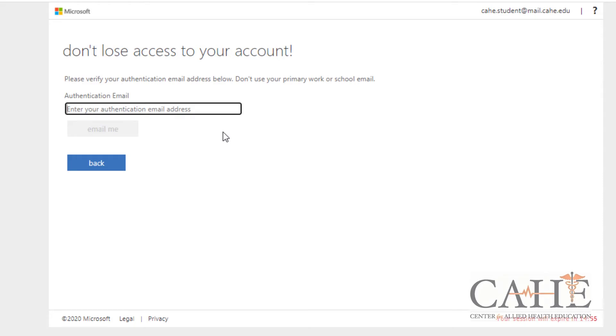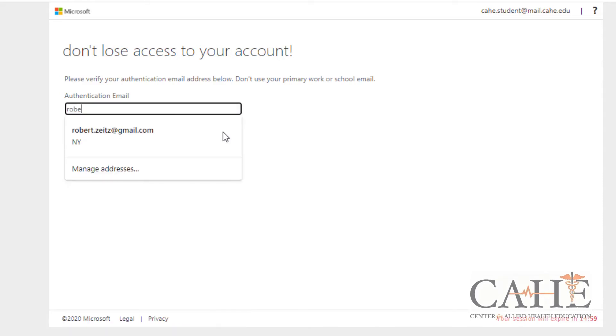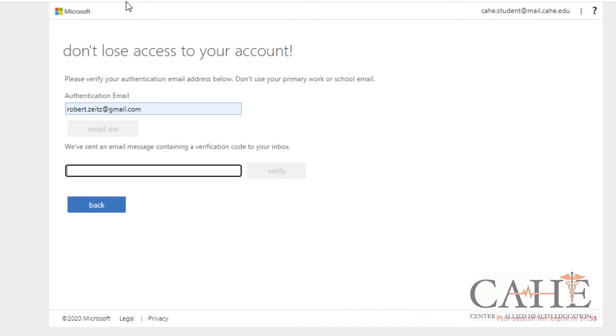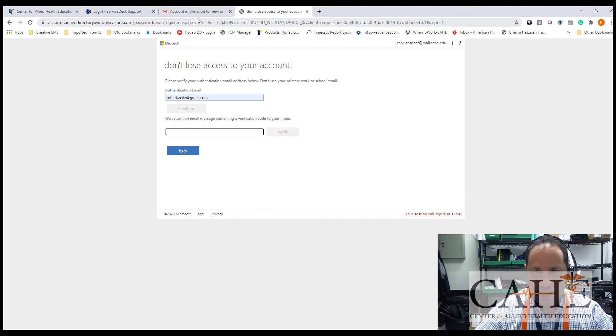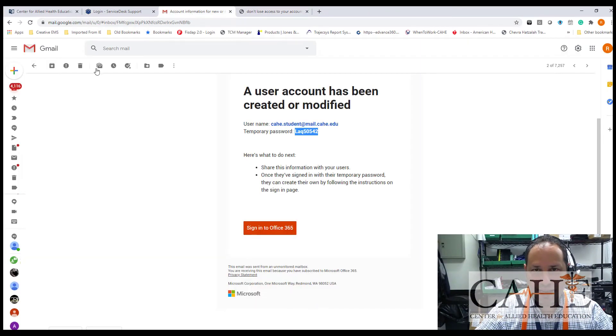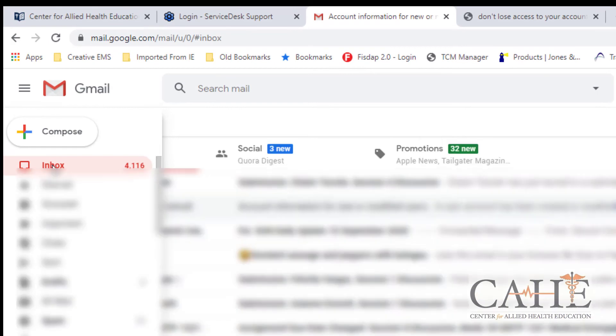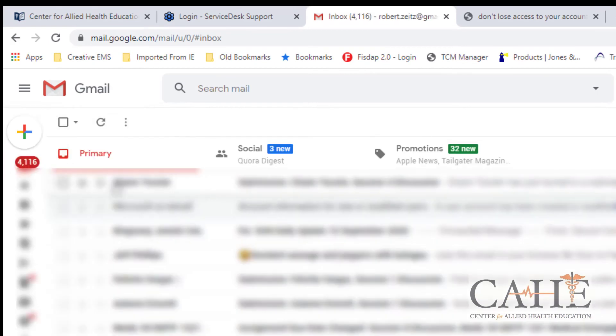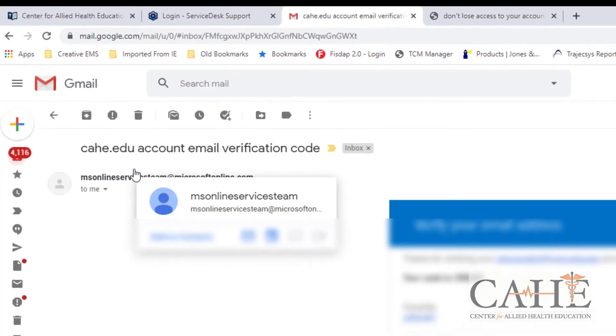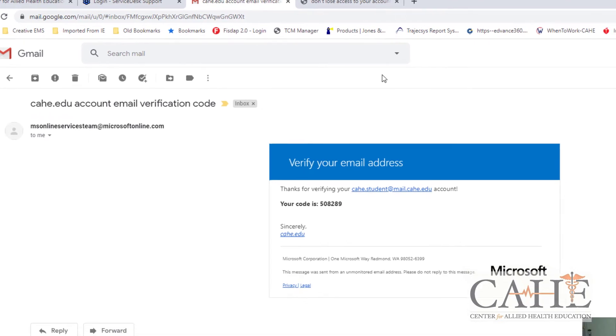I'm going to click on email me, and then I'm going to go back to my email account and I'm going to check to see where the message comes from. And there's my code that Microsoft sent me. Copy it.